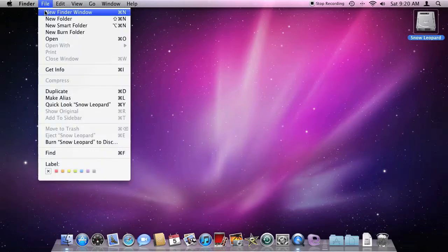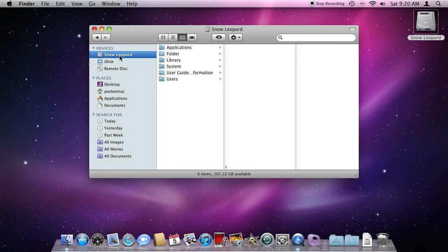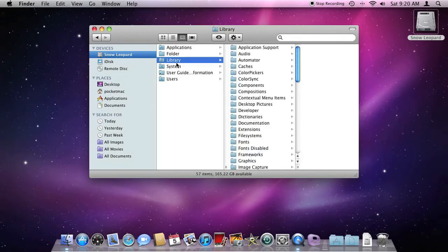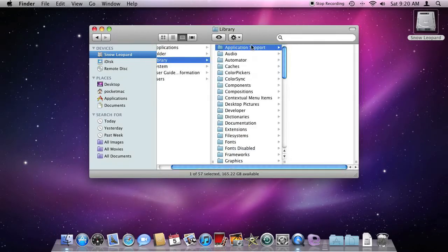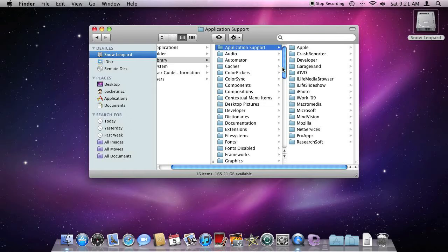Close this window. File > New Finder Window. Let's go back to the hard drive, then Library > Application Support. There's no Missing Sync or Mark Space here, so we can move on to the next folder.